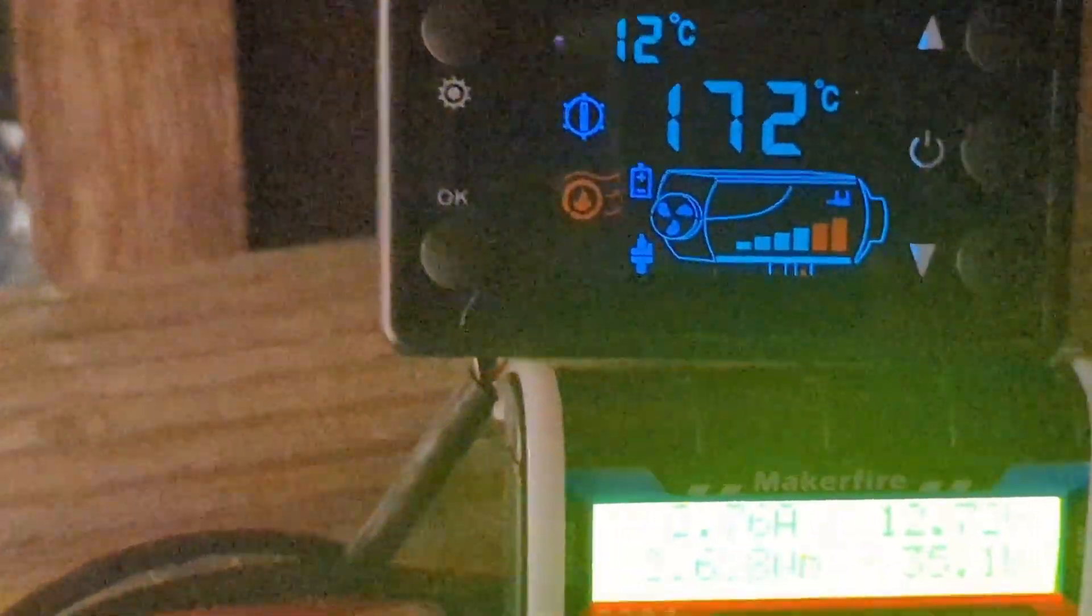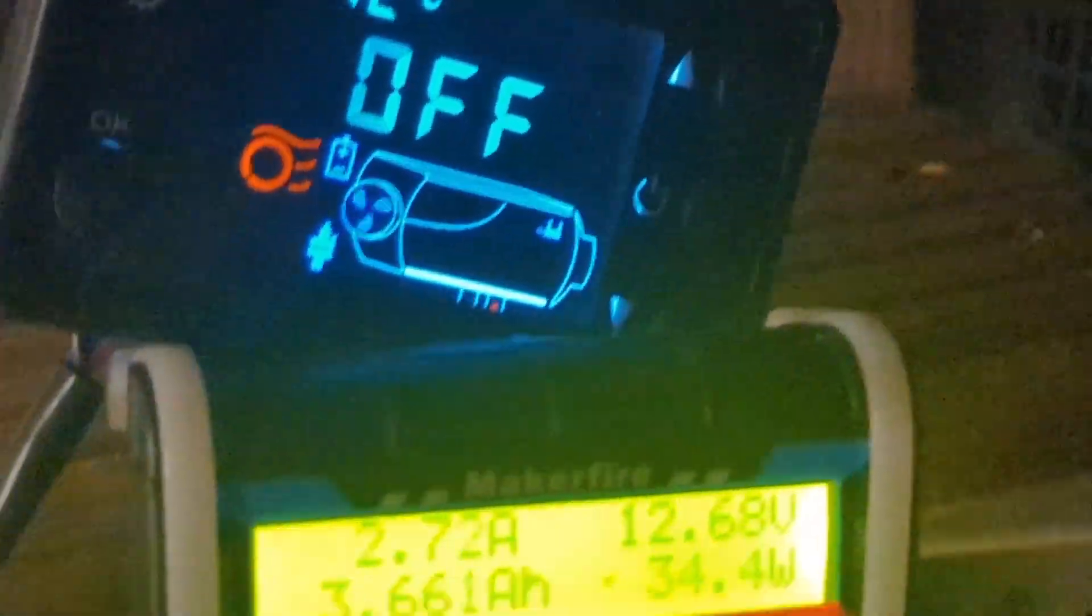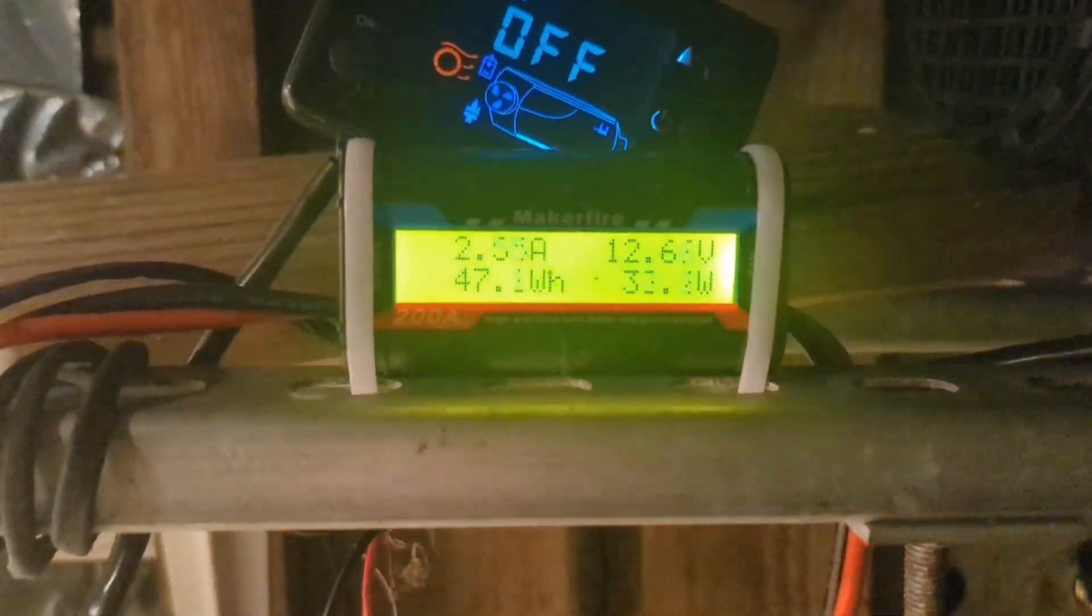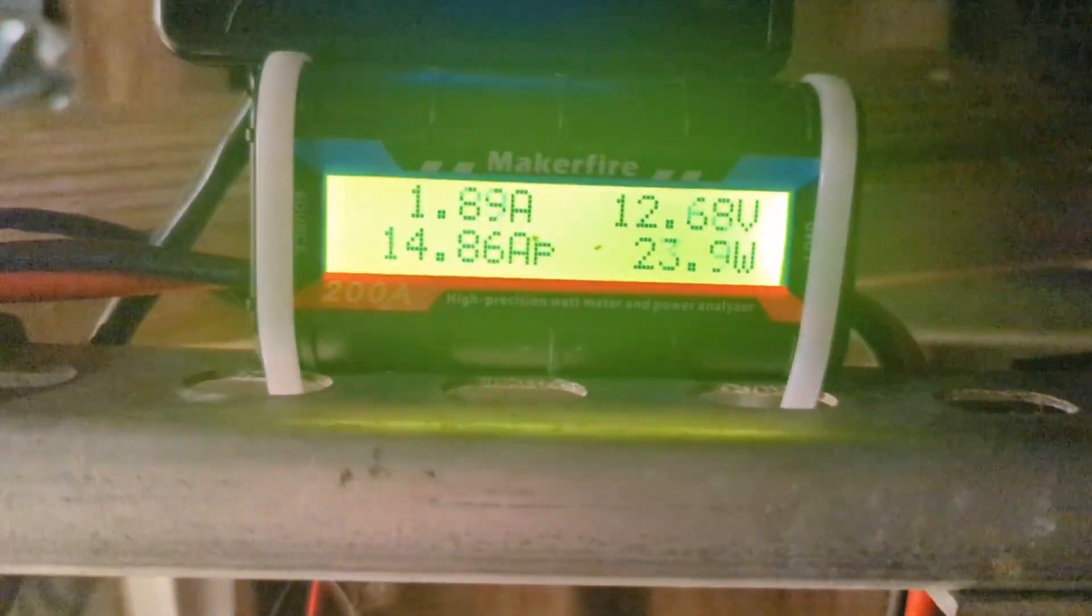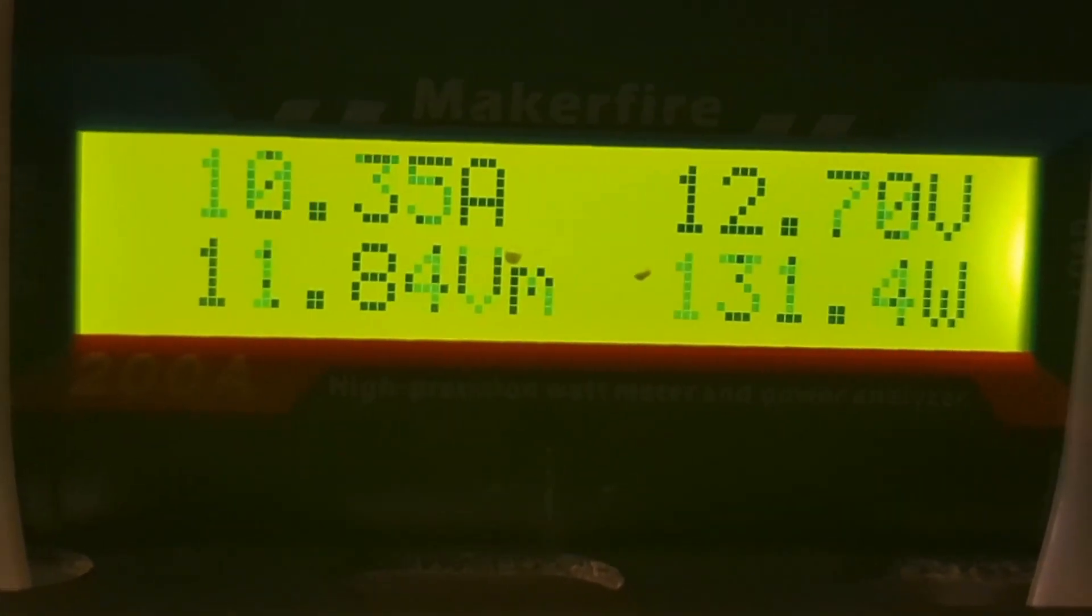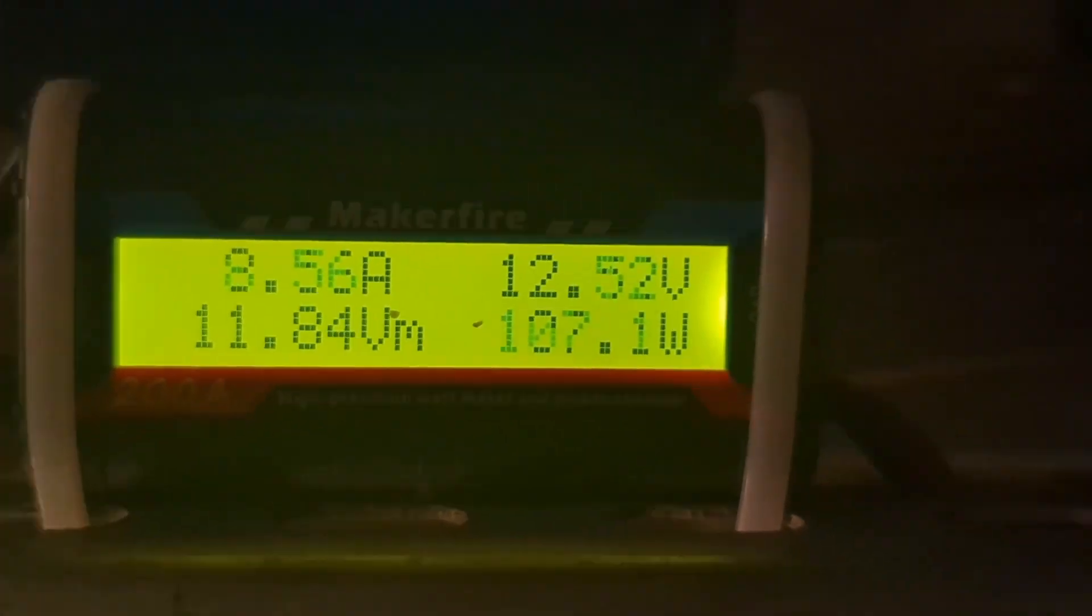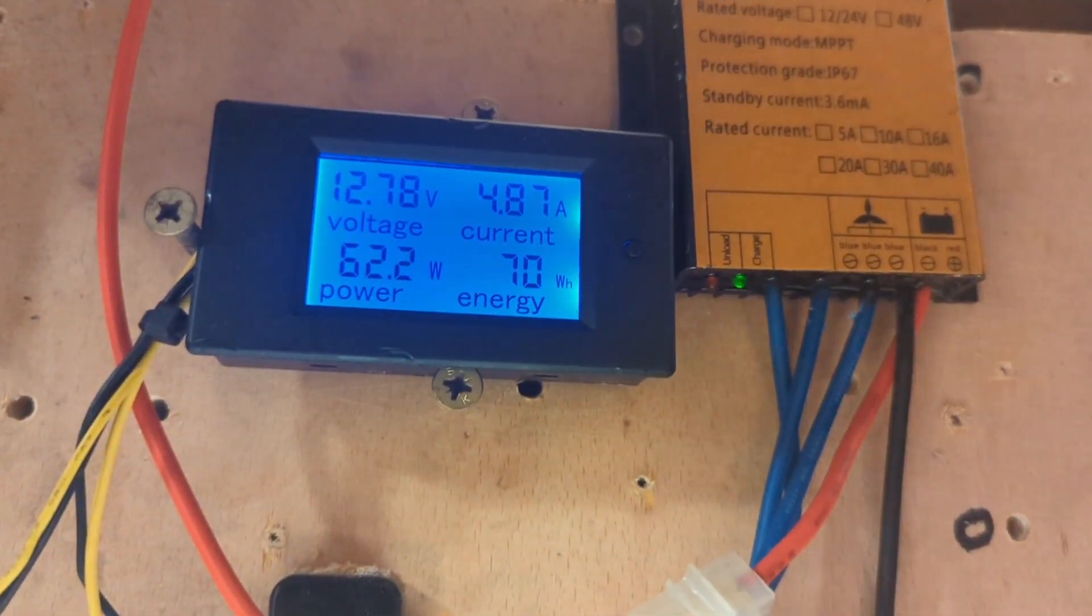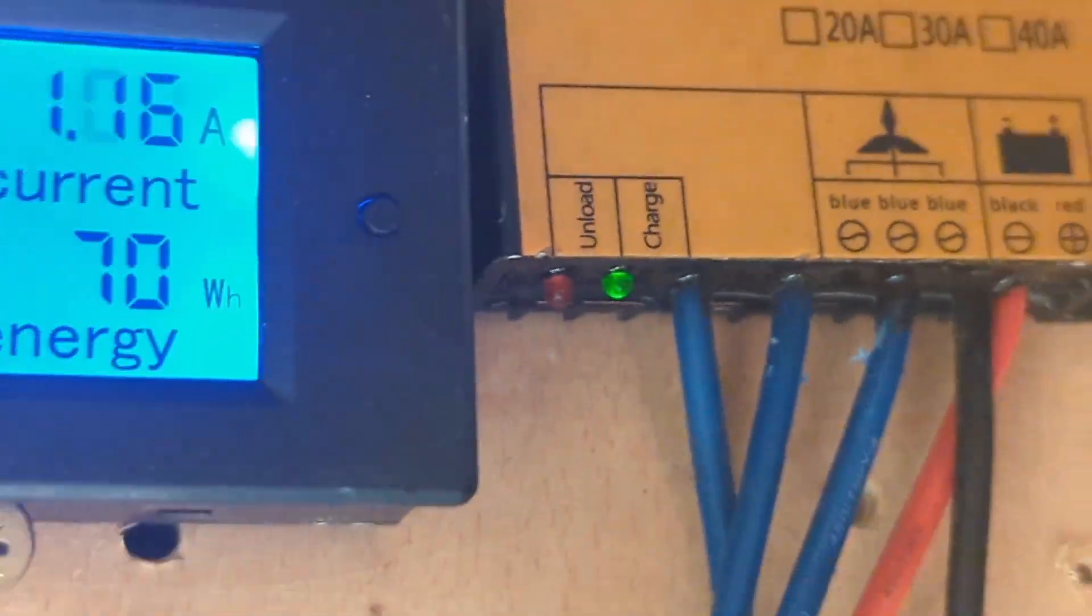Right I'm going to power this down. One last try to get that little unload light to come on.